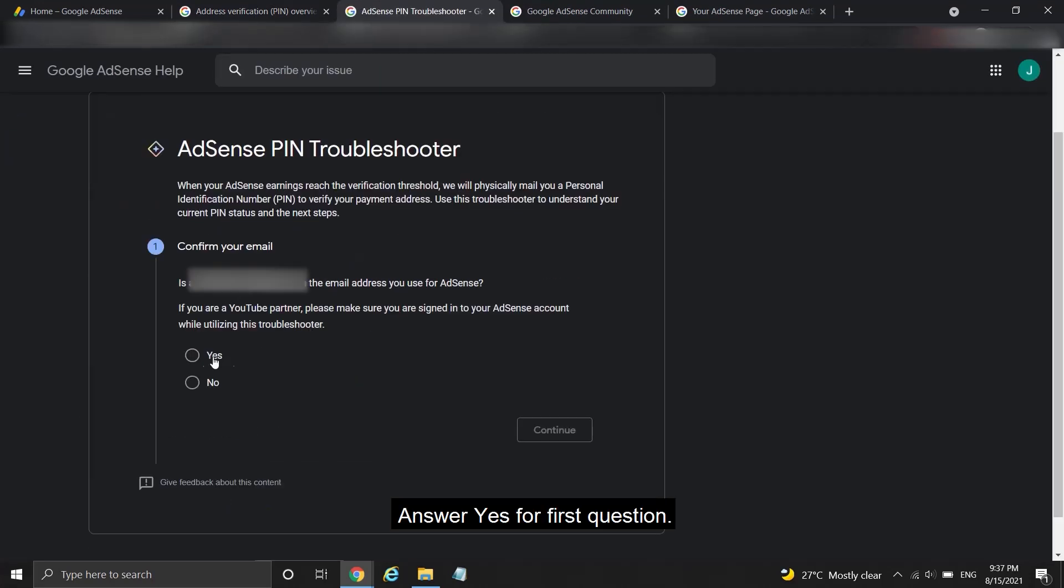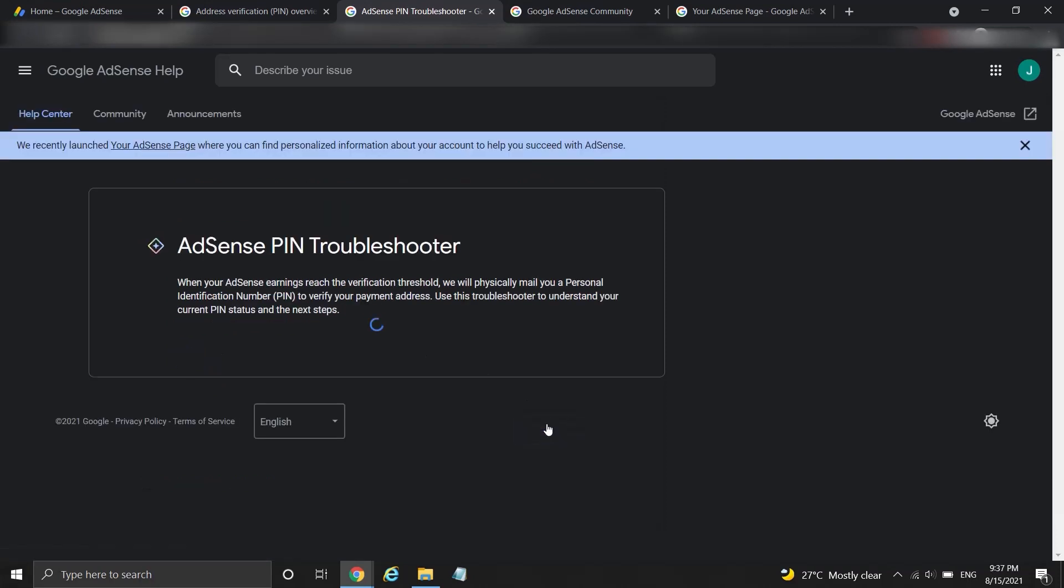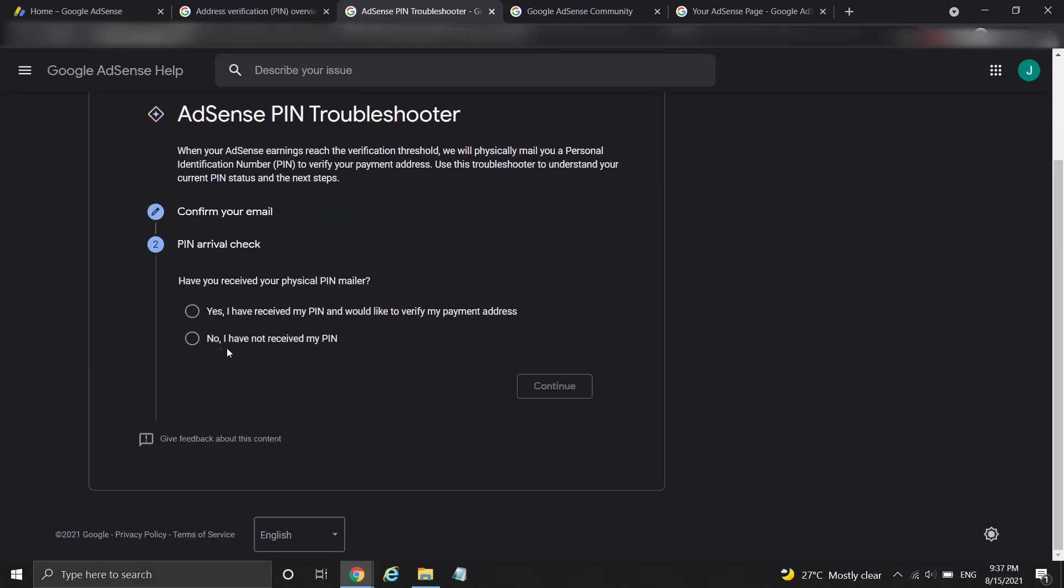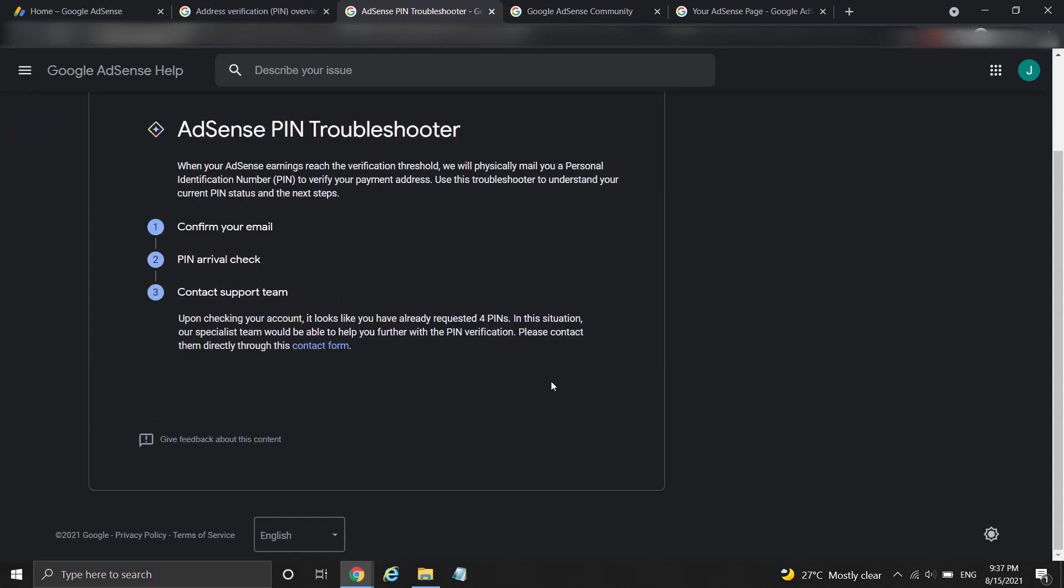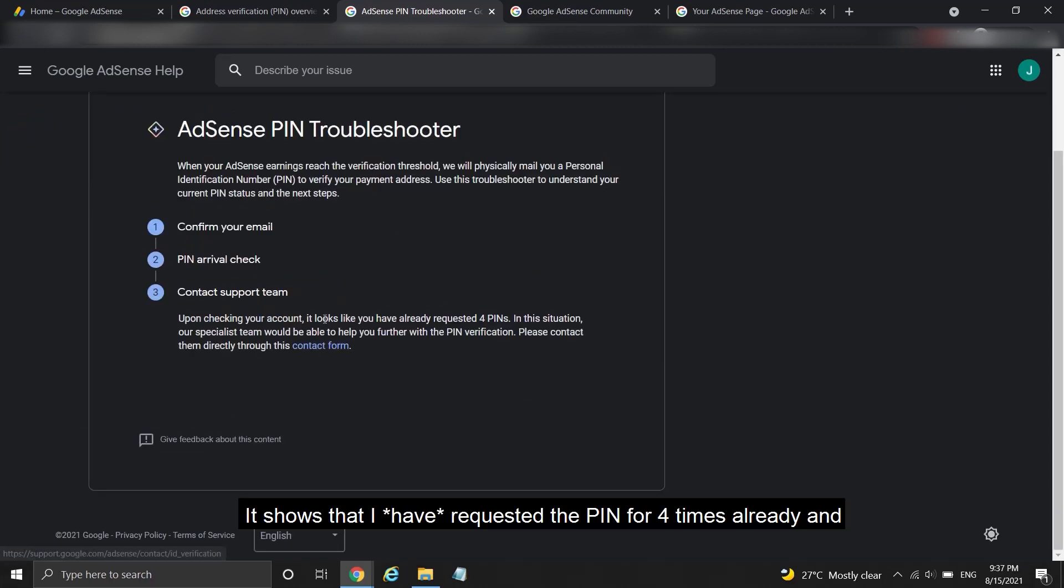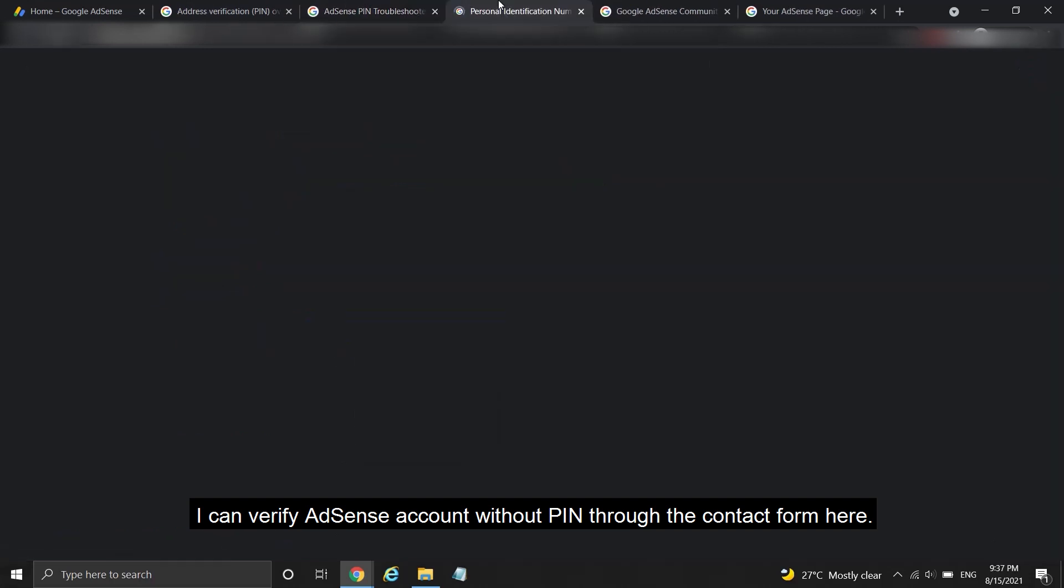Answer yes for first question. And then answer no, I haven't received my PIN, for next question. It shows that I have requested the PIN four times already and I can verify AdSense account without PIN through the contact form here.